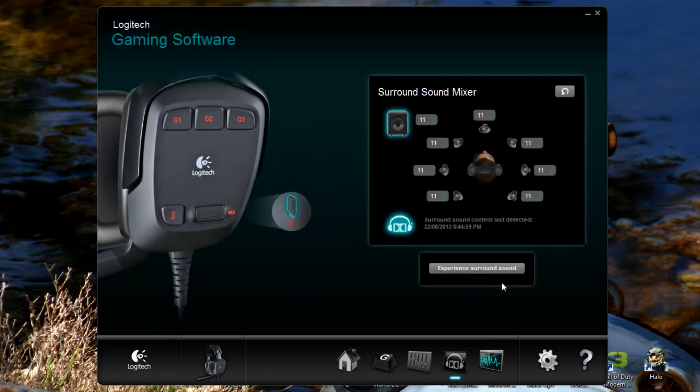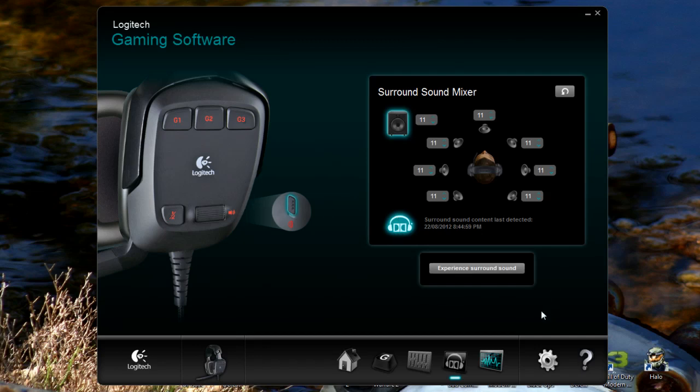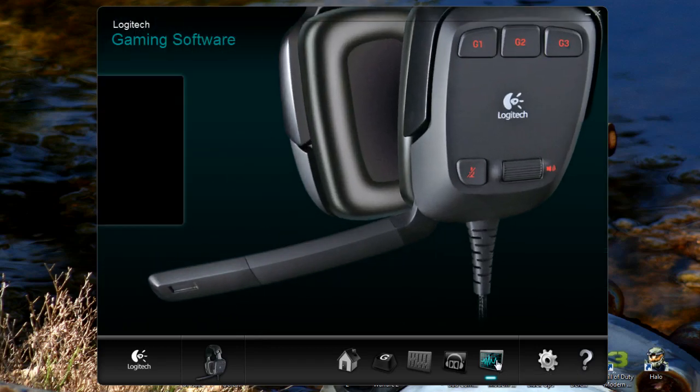So that's it. We can switch. We can't actually switch the Dolby surround sound on and off. We have to do that by the physical button, which is on the side there. That's about it.